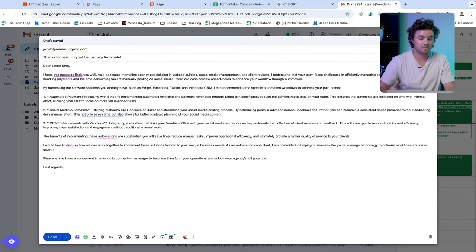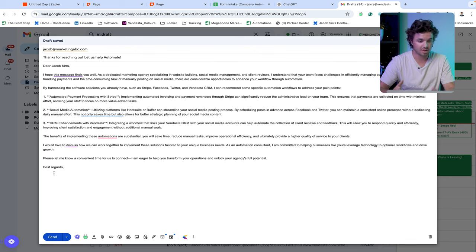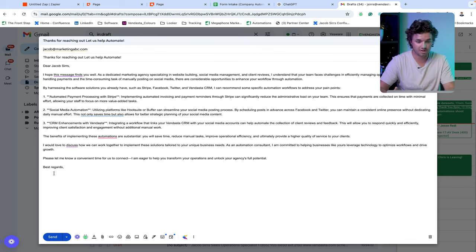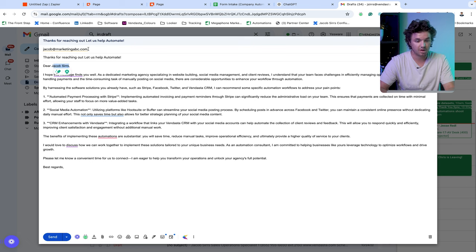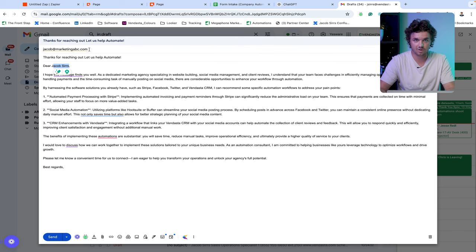And now hopping over to our Gmail, I can see in my drafts that we have the fully customized email that's going to be sent. And we can see it's got that individual's name up here, along with the email that they submitted in that form initially. Our AI agent works.